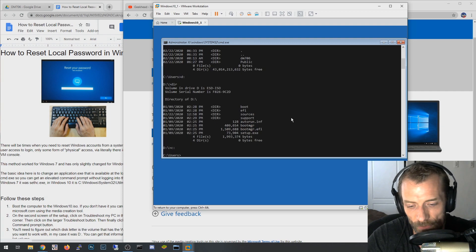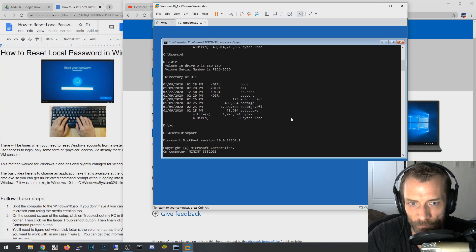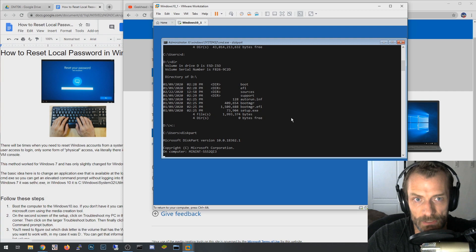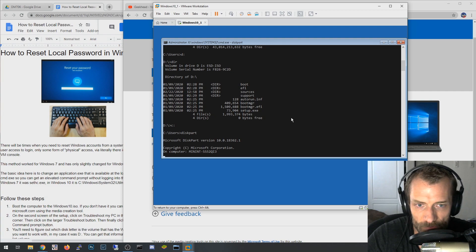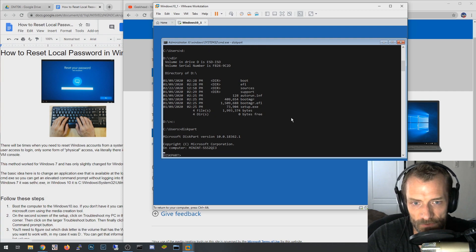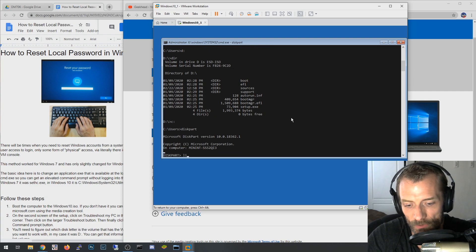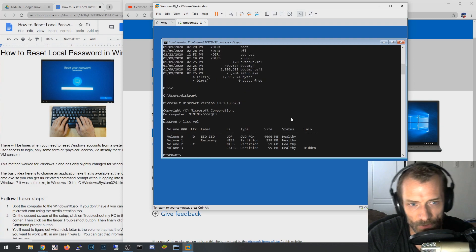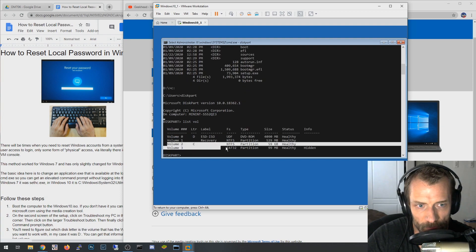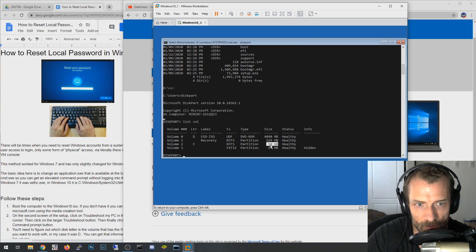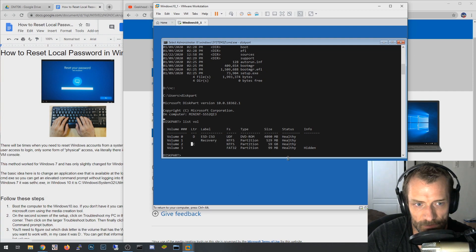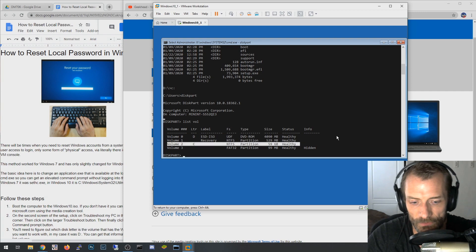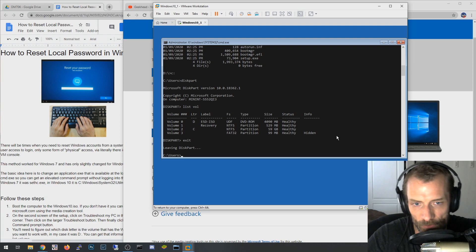You can also use a program called diskpart. Diskpart's built into Windows. You can use it on this WinPE environment or you can use it in your Windows 10 instance. It's a disk partition tool is what it's for. And so I want to say list volume, and I want to look at the volumes on my system. And what I want to try to find is the volume that's the biggest. So this is a 59 gigabyte and it's drive C, so likely this is my bootable drive. This is the volume that's going to have the Windows I want to reset. So now you hit exit.